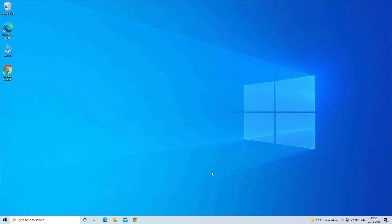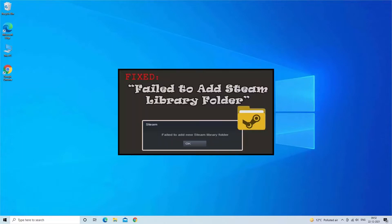Hello everyone. Welcome to our channel, PC Error Fix. Today in this video, we are here with another irritating error encountered and reported by Steam users. So here find out how to fix fail to add Steam Library folder error. Find out the solutions that you need to try.